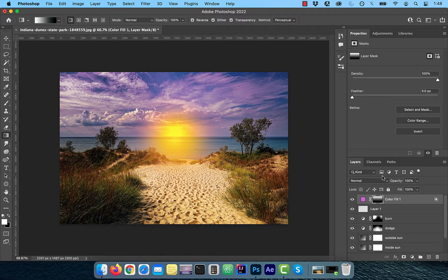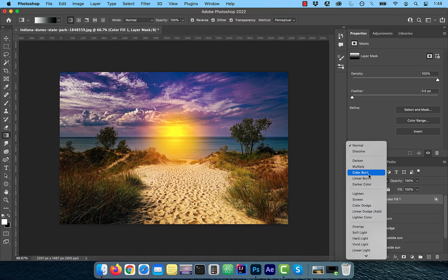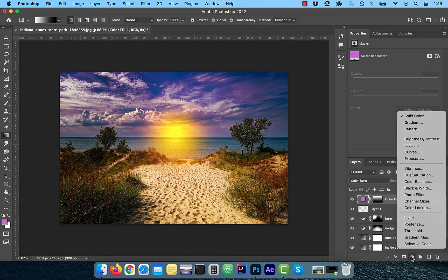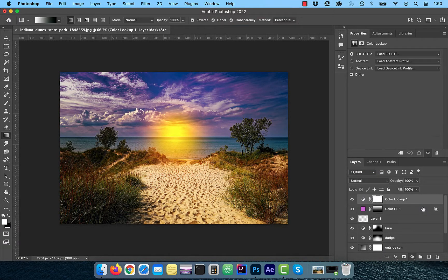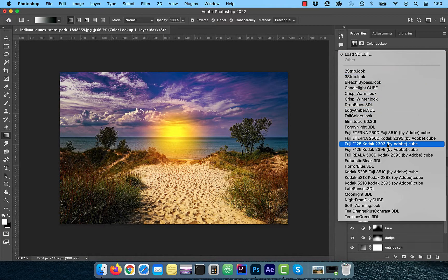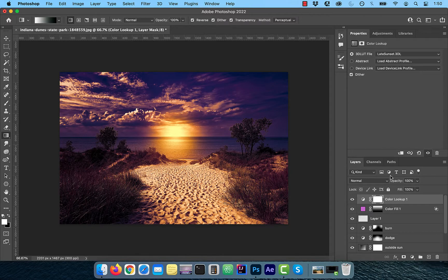Change the blend mode of this layer to color burn. Next, click on color lookup from the new adjustment layer menu. Choose late sunset from the lookup table dropdown. This will bring everything together nicely.